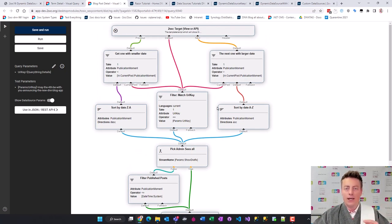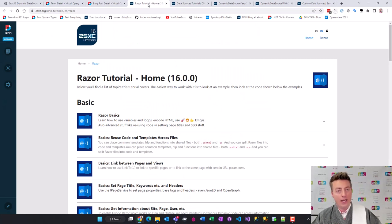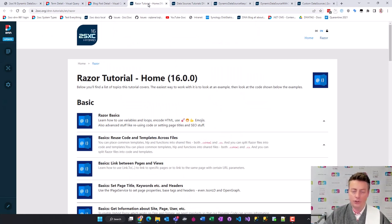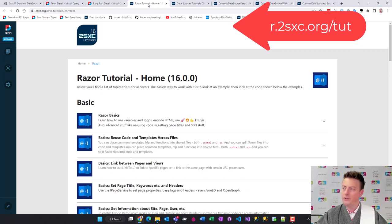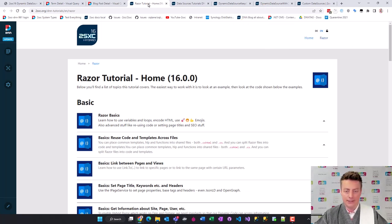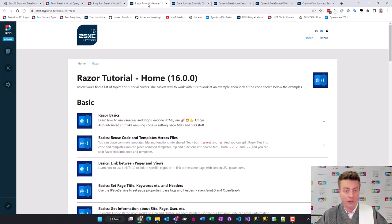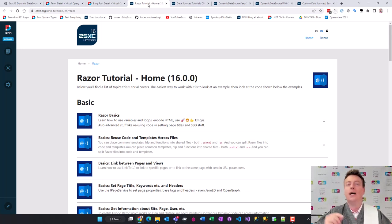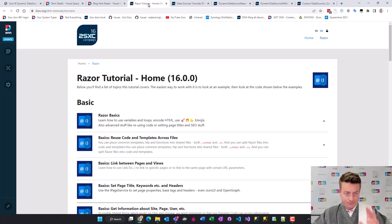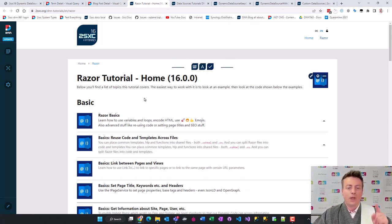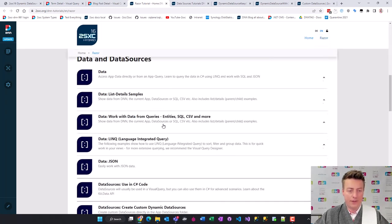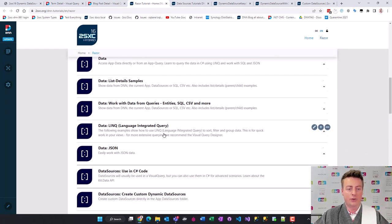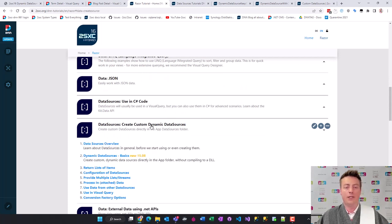Everything I'm going to show you now is going to be on the live tutorial, so you can see the code running in real time. Everything you see on this website is live code - nothing fake. The code that you see is actually the code that's running. I'm going to show you the link right now. Go here and scroll down to the data and data sources section to create custom dynamic data sources.